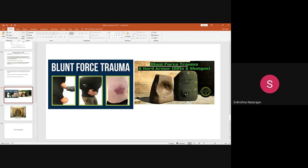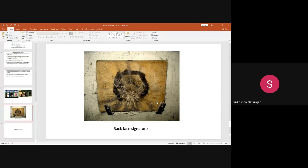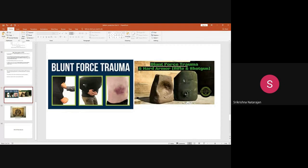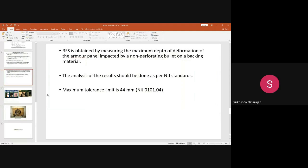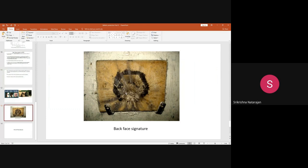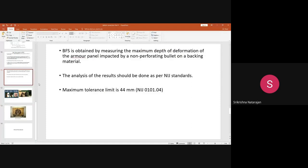Though the bullet is non-perforating and does not penetrate inside the body, it has deflected and did not allow the energy to spread throughout the fabric surface, so blunt trauma occurs. The maximum tolerance limit for depth is only 44 millimeters. You keep the armor panel with the Roma Plastelina clay backing, fire the gun, and the non-perforating bullet forms a depth of deformation on the backing material. If the depth is more than 44 mm, the armor is not effective to protect from blunt trauma.